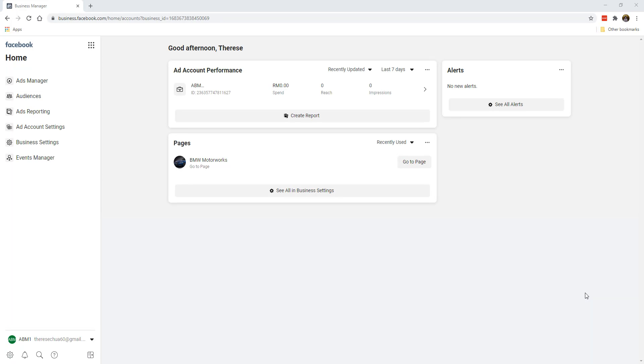In this video, I'm going to show you how you can create a Facebook pixel, and later, we're going to install this piece of code and put it onto your website.